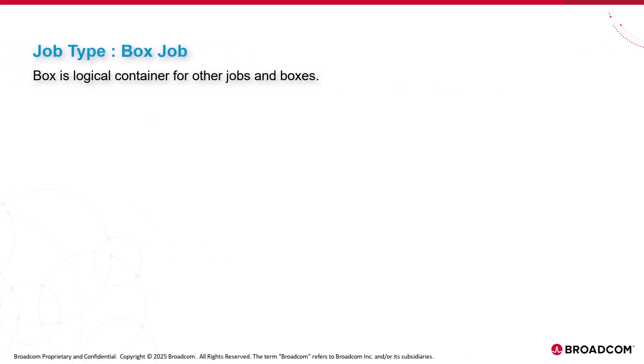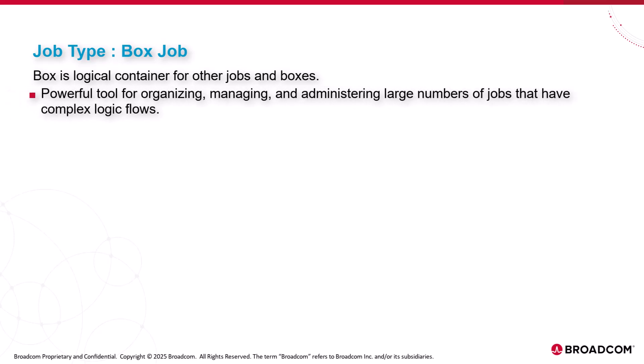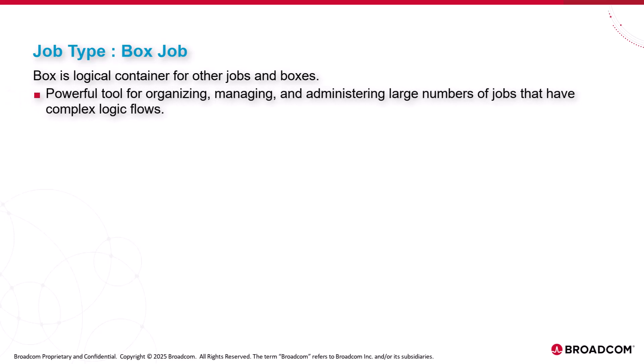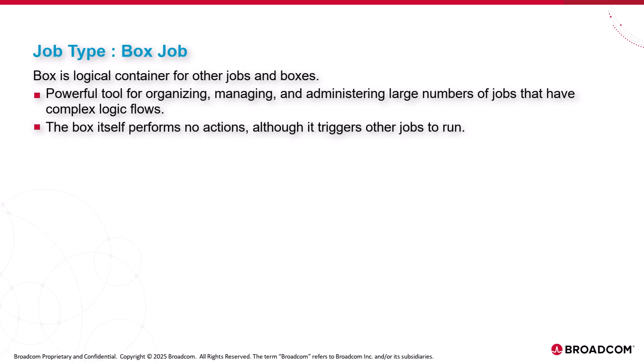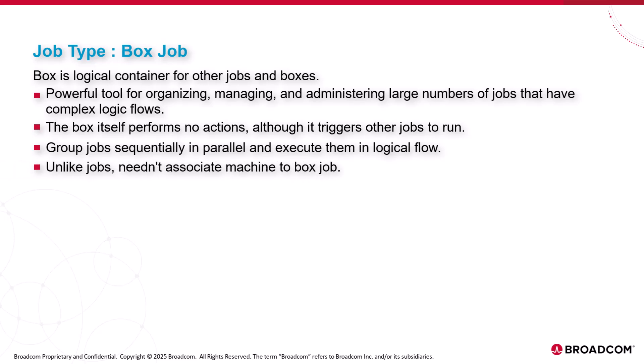Box job. A box is a logical container for other jobs and boxes. Box jobs are powerful tools for organizing, managing and administering large numbers of jobs that have similar starting conditions or complex logic flows. The box itself performs no actions, although it triggers other jobs to run. You can group the jobs sequentially and or in parallel and execute them in a logical flow. Unlike jobs, you needn't associate a machine to a box job.